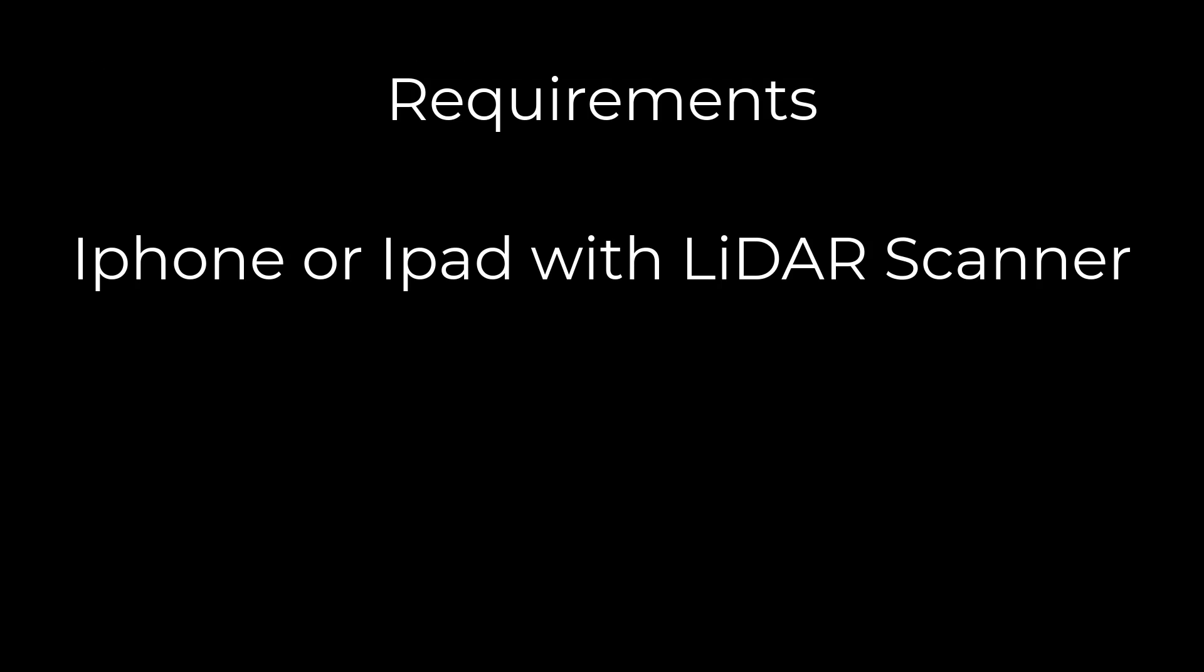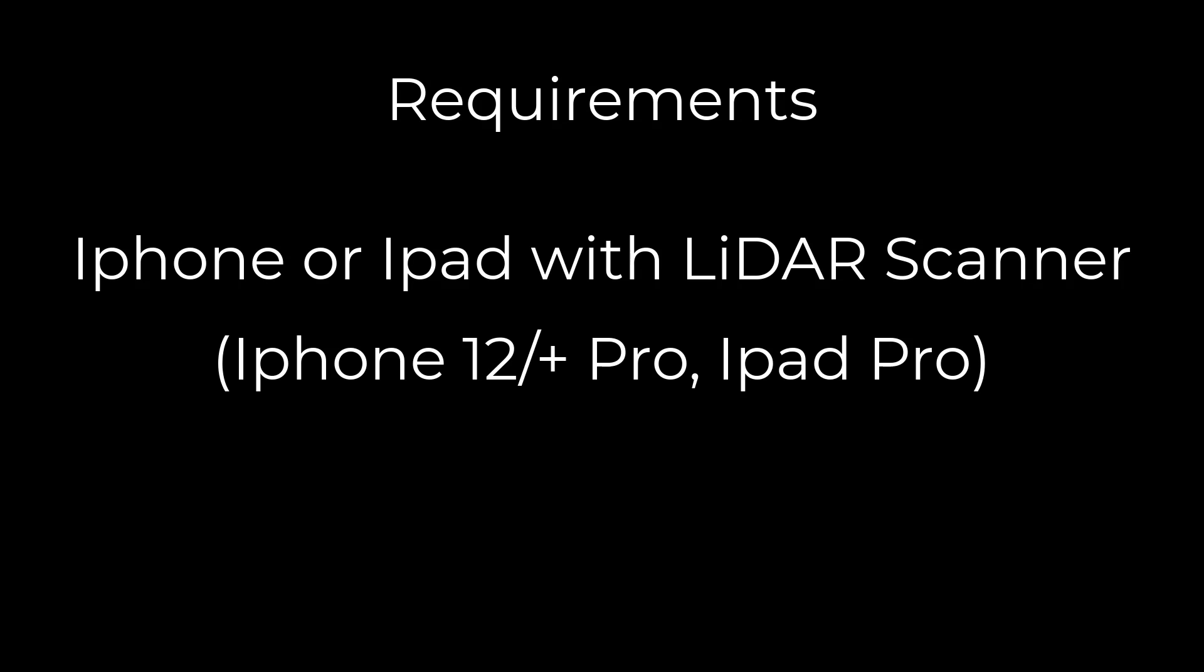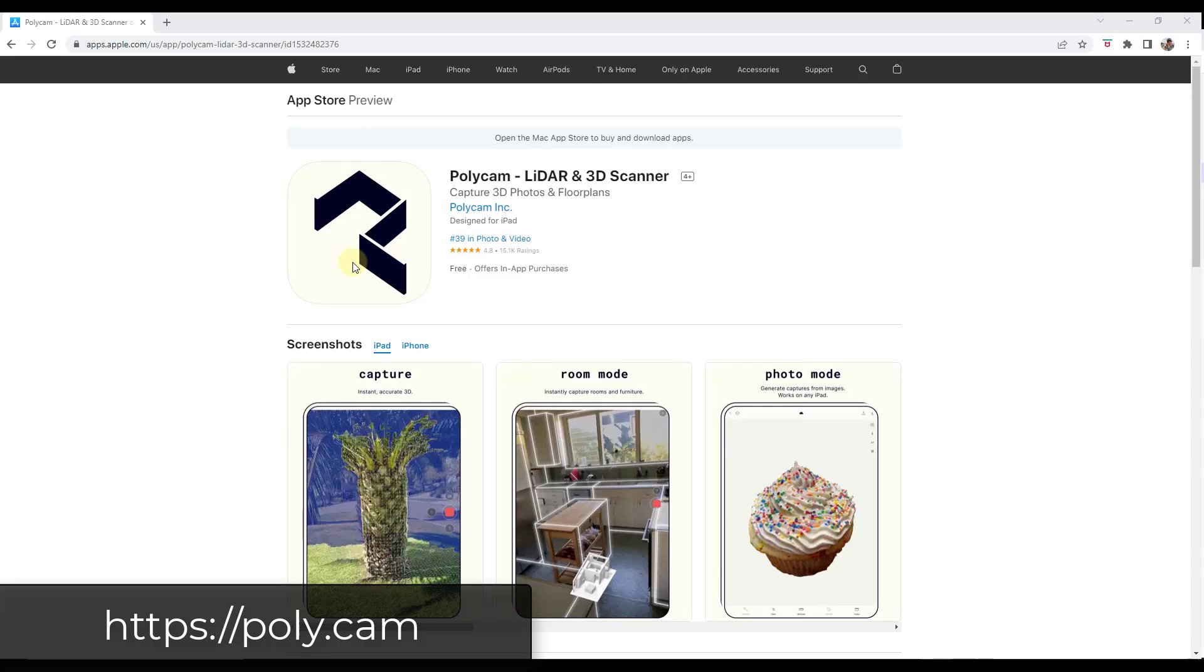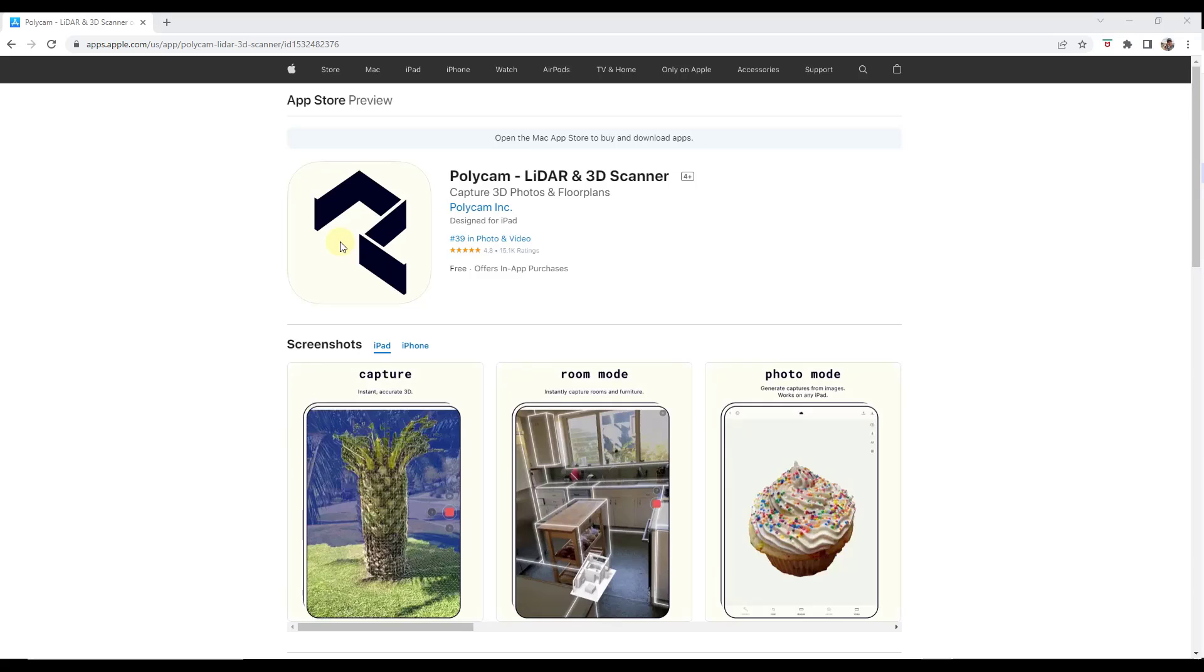First off, this method is only going to work with iPhones and iPads that have a LiDAR scanner built in. My understanding is that's going to be the iPhone 12 Pro and above, so you do need the Pro version of the iPhone. I think the Apple iPad Pro is going to have that as well. So if your phone has that and you've upgraded to iOS 16, then you can use the Polycam app to quickly scan spaces and bring them directly into Blender. And the best thing is it's free.